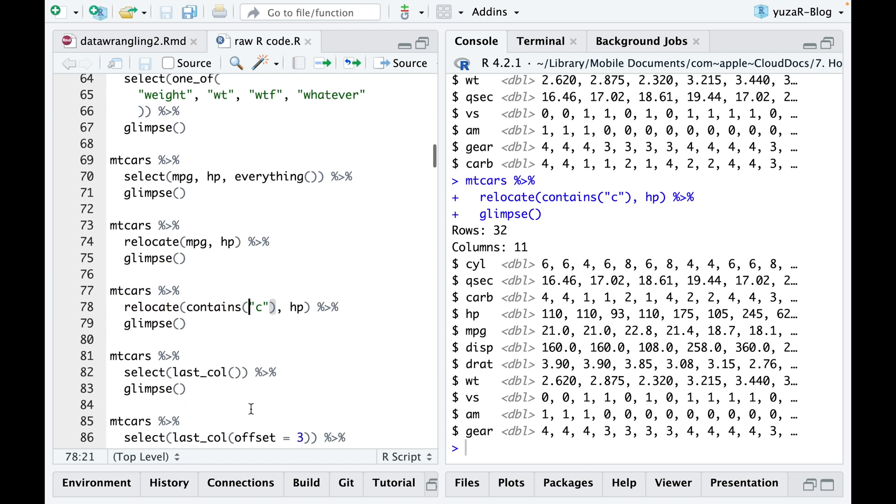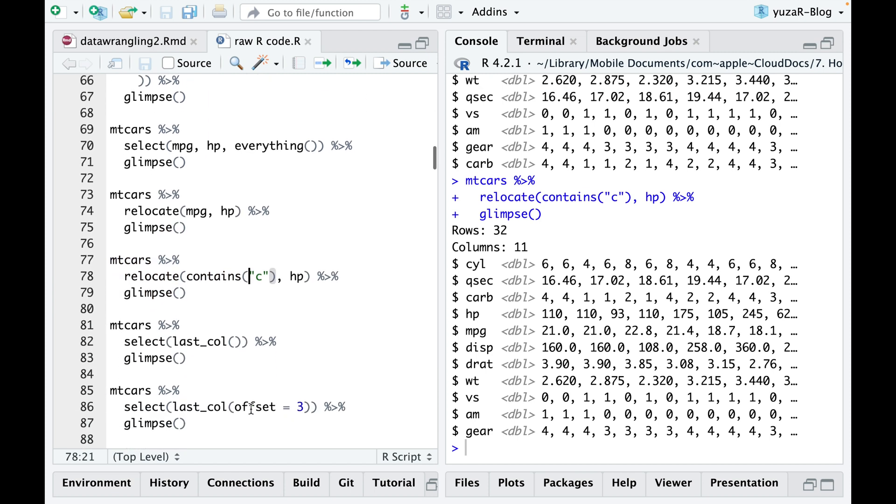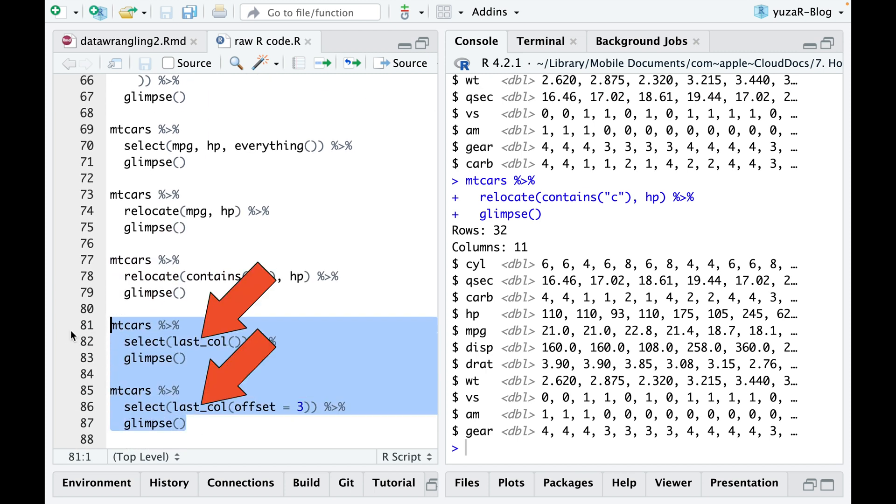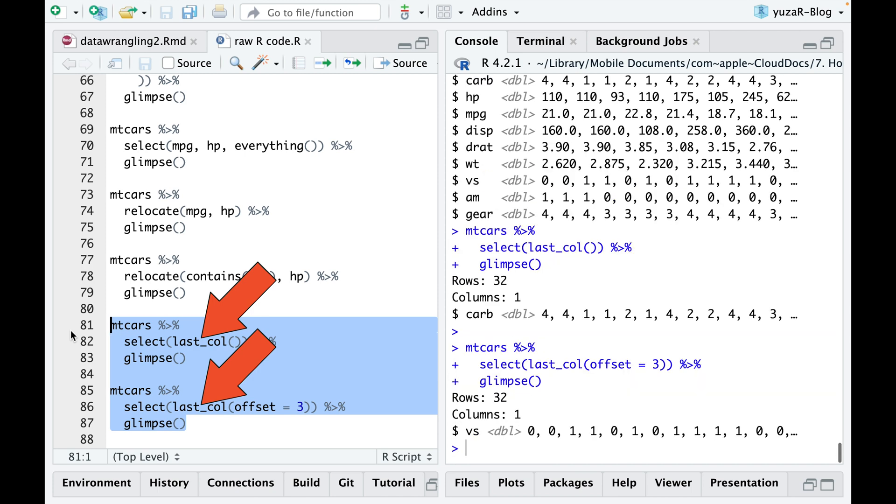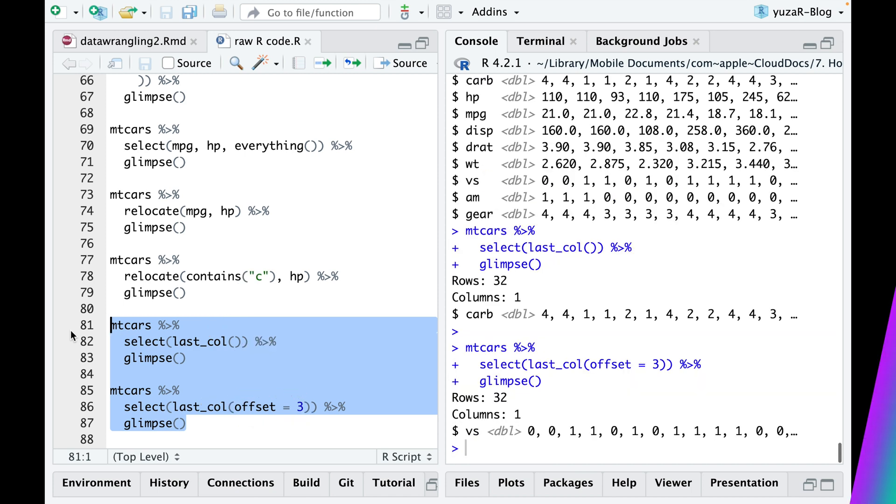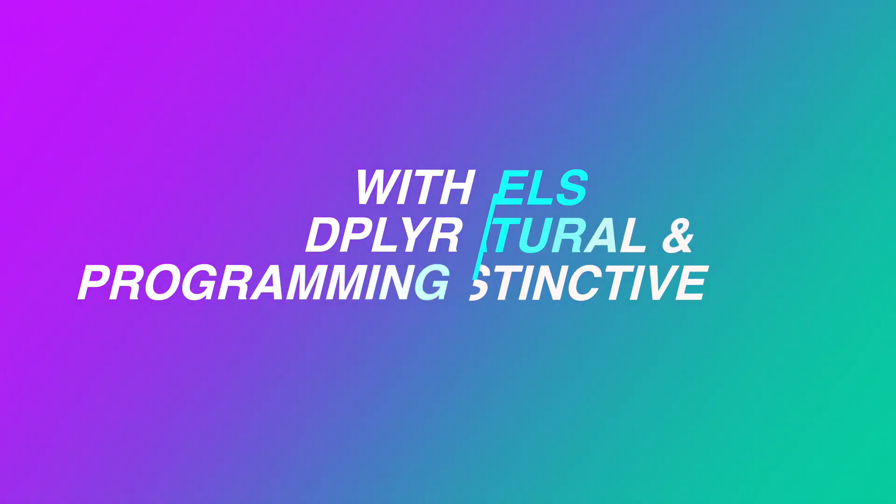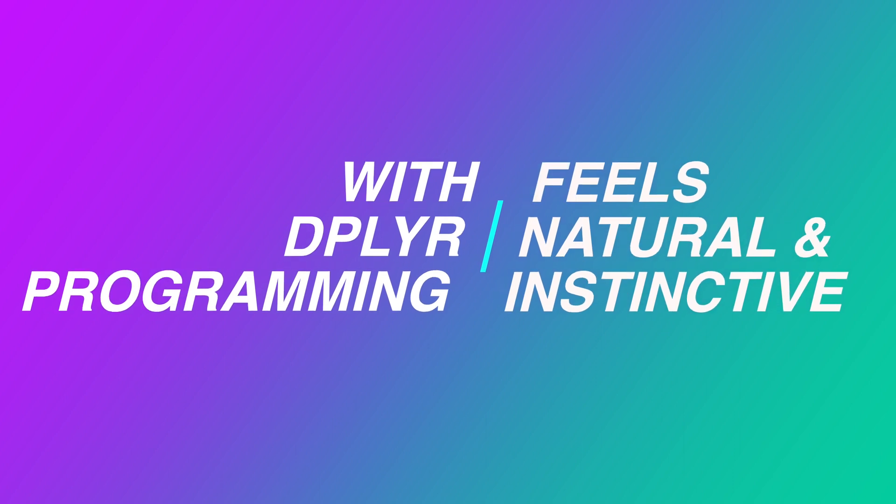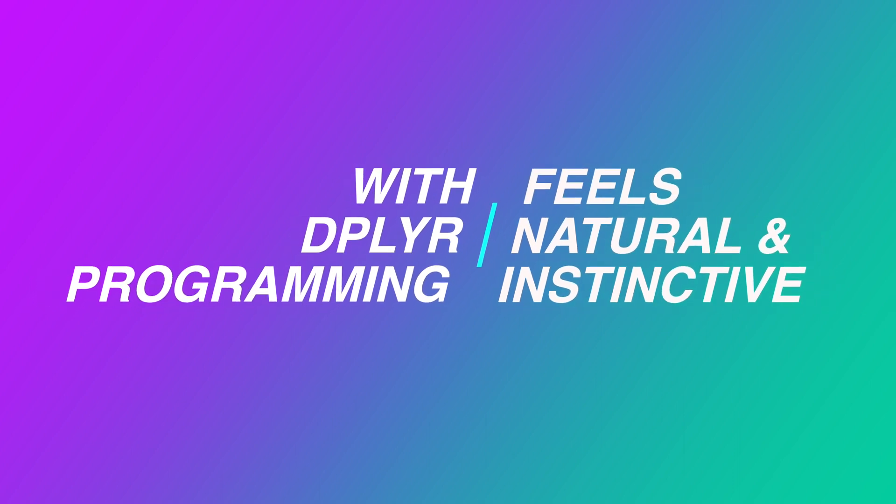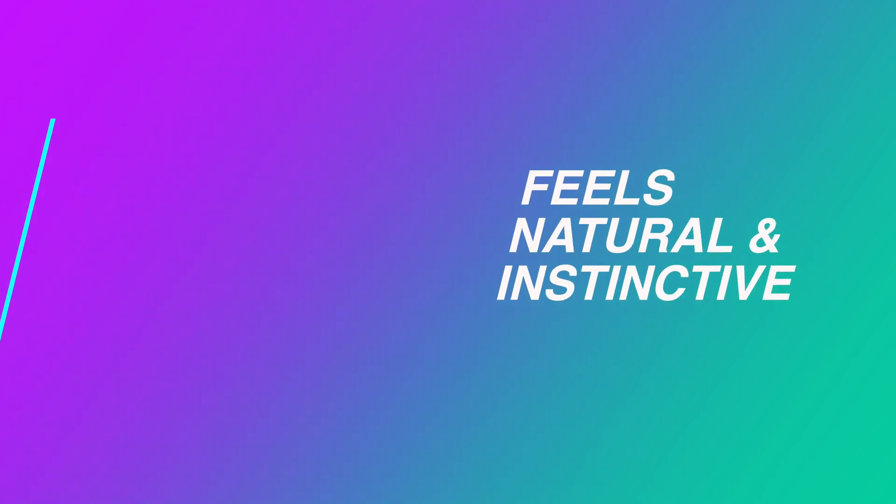To fetch the last or third last column, simply request it with the last call function and use the offset argument. You see, with dplyr, programming feels entirely natural and instinctive.